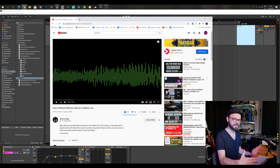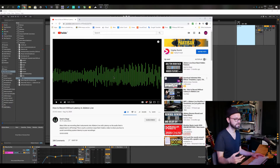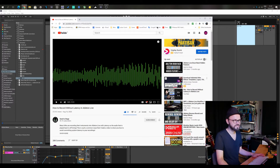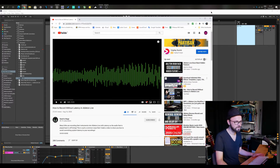In his video, Seed2Stage shows a way to record without latency in Ableton Live. It has to do with Ableton's monitoring settings. I'm just going to quickly show you the problem here.